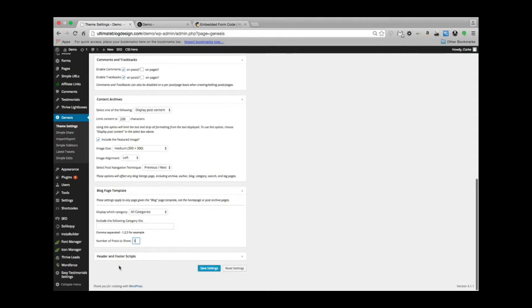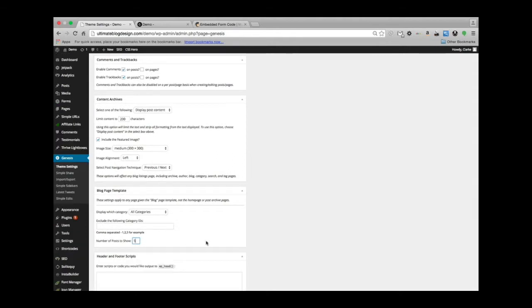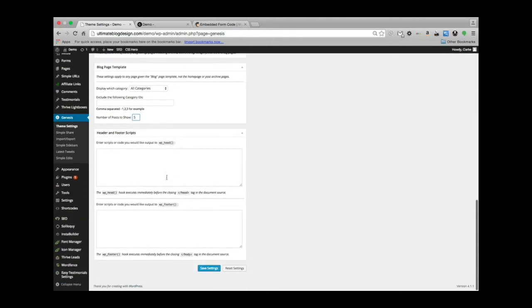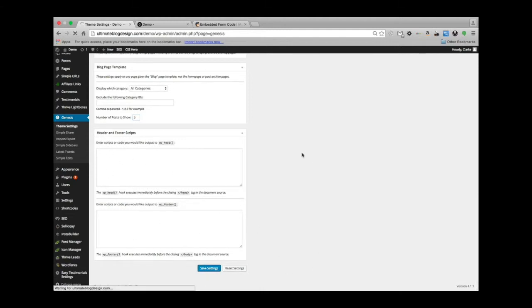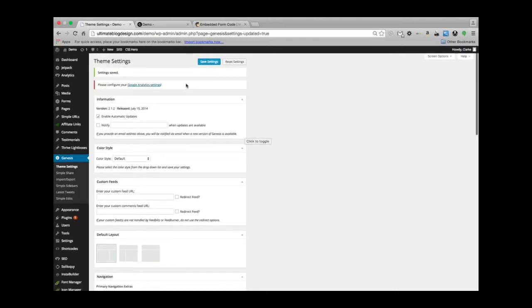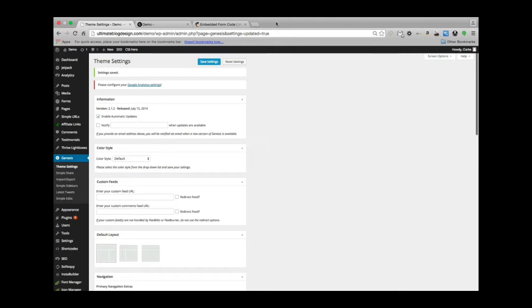Then header and footer scripts. This is if you have some special code that you need to put into the header or the footer. And then we save those settings, and that's it.